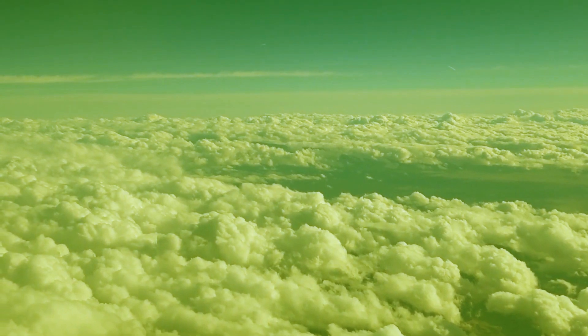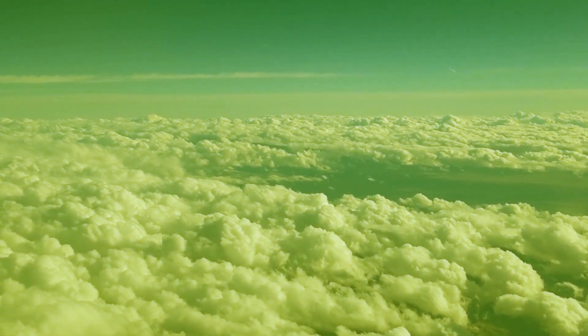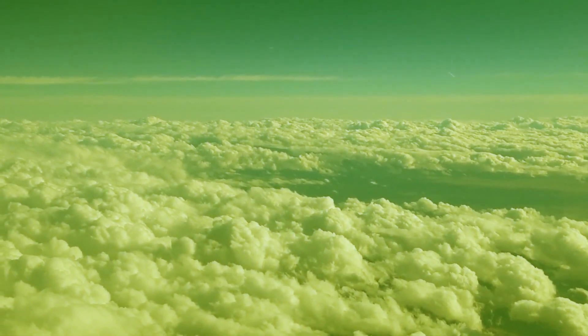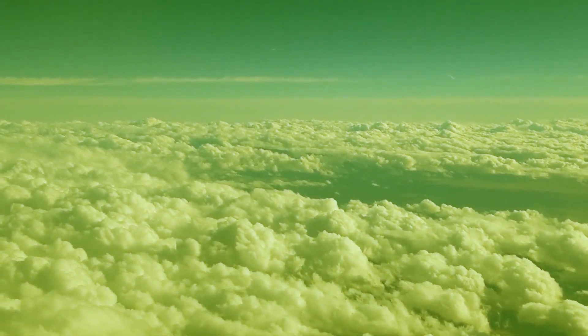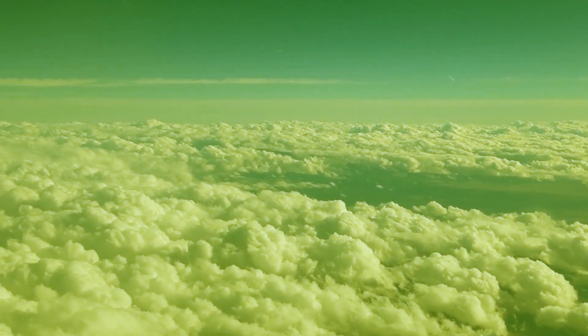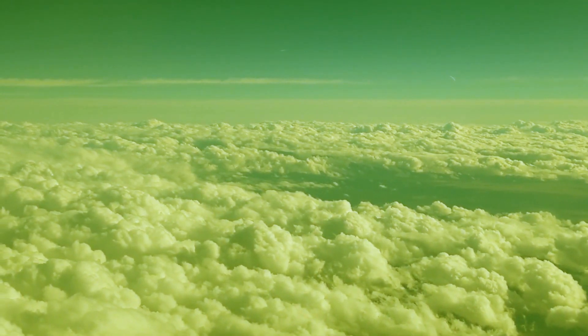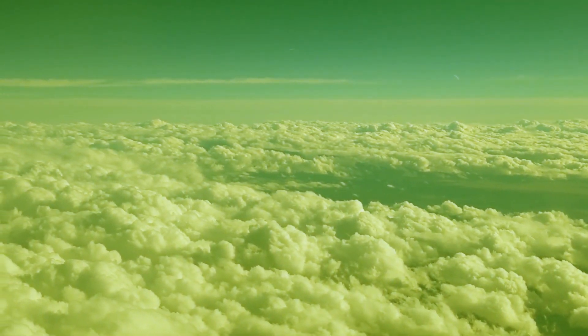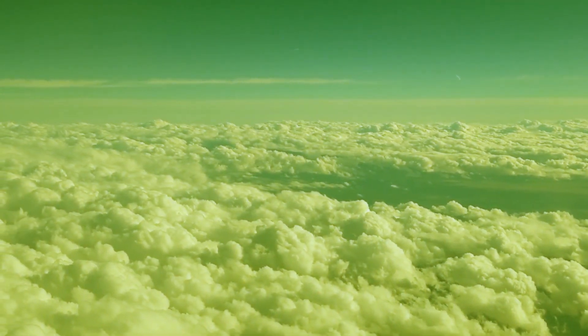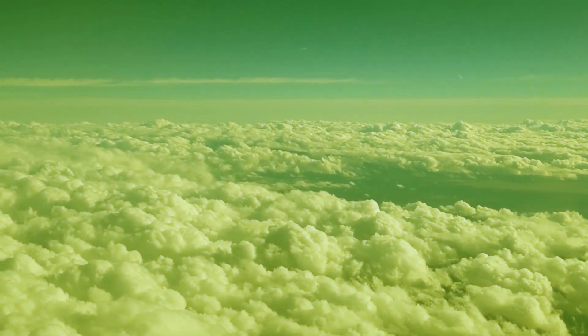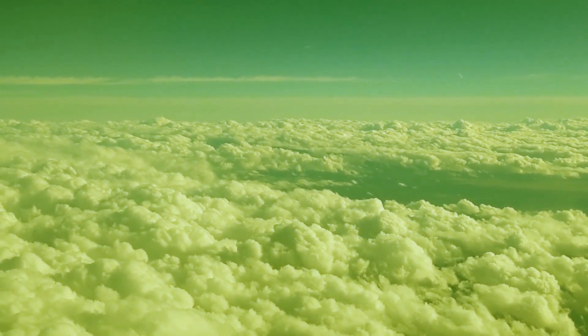An interesting thing about Venus is the atmosphere is so dense that our air is actually buoyant there. A cloud city could float at 50 kilometers using a balloon full of normal, breathable air. We could also use some locally produced hydrogen to help control the altitude of the city.